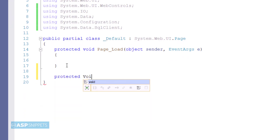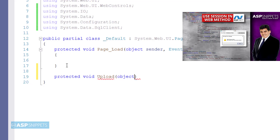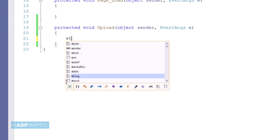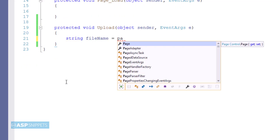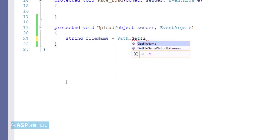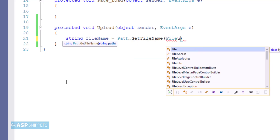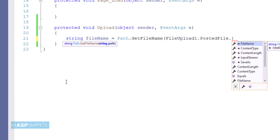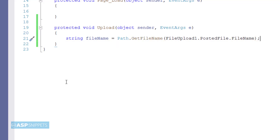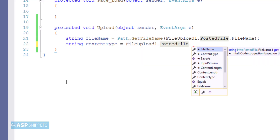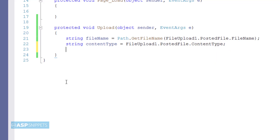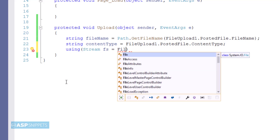Now I am adding the event handler for the button. First I have created a variable for the file name. I am using Path.GetFileName function because sometimes in old browsers the fake path or the path of the local folder is set in this property. The second variable is content type. The next thing I am doing is creating an object of the Stream class, to which I am setting the PostedFile.InputStream object of the file upload control.